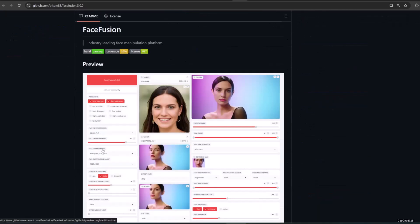Face Fusion is an industry leading face manipulation platform. There are a lot of video editing that you could do here, but for now we will simply focus on installing and simple use of this AI tool.